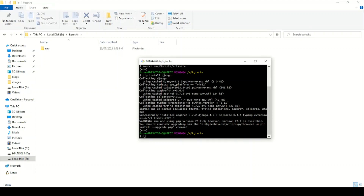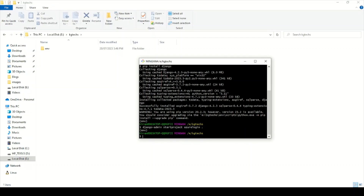Now I'm going to create a project using: django-admin startproject azure_login . The period at the end creates the project in the current directory; without it, it would create an extra nested folder. Let me open Visual Studio Code.